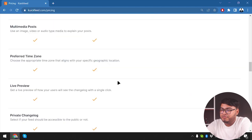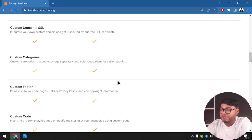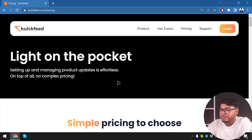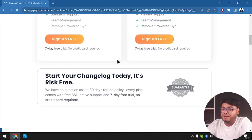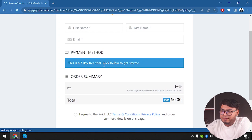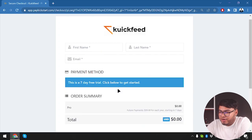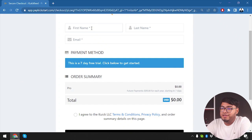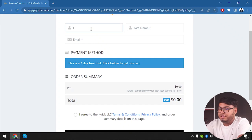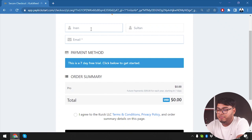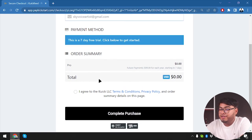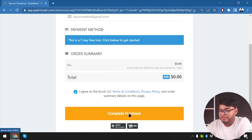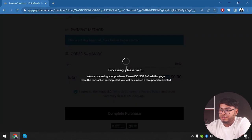All right, so we can sign up for free without requiring any credit cards. So let's go ahead and sign up for free. They are requiring no credit cards as you can see the payment method is now gone. So we are going to insert our name, last name, then email. Now we are going to agree to their QuickFeed LLC terms and conditions. All right, now let's complete the purchase.